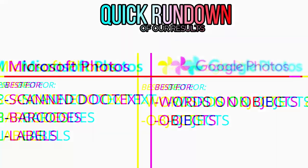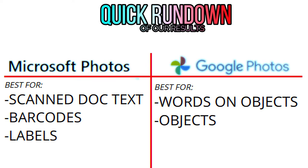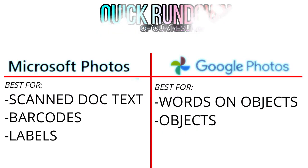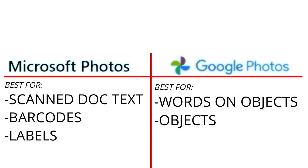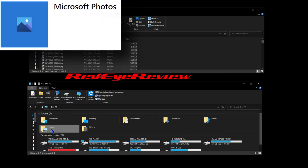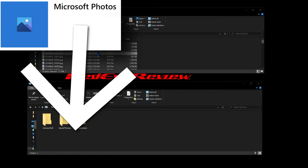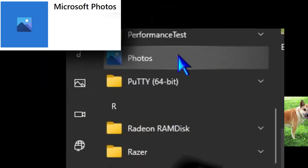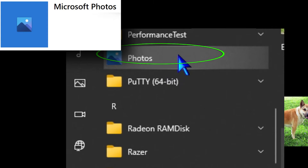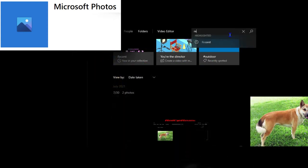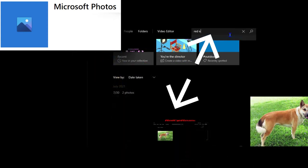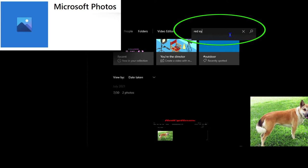Today we're going to do an image recognition shootout between two readily available image recognition capabilities for the average system owner: Google Photos and Windows 10 Photos. To utilize Windows 10 Photos, put pictures or images into your Pictures folder within Windows 10, then open up the Photos application and use the search feature to match keywords against images in the Pictures folder.